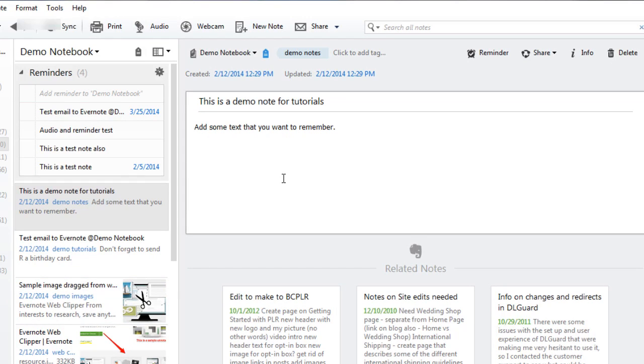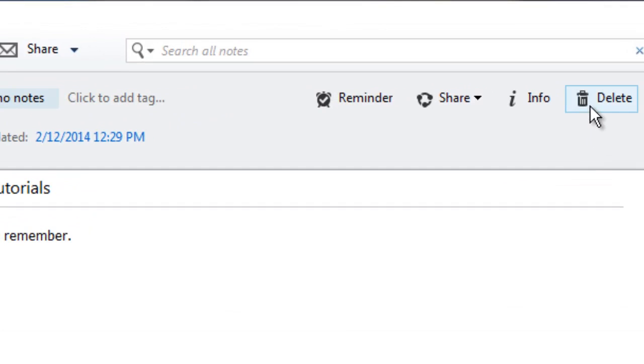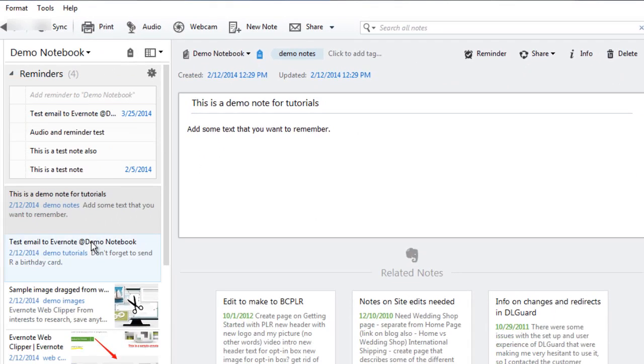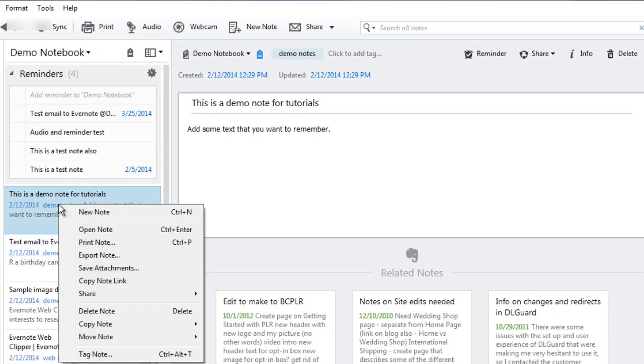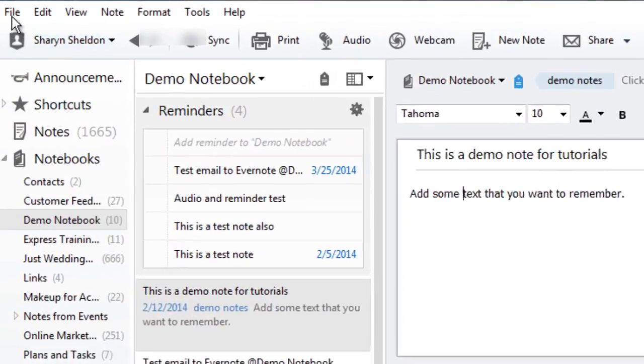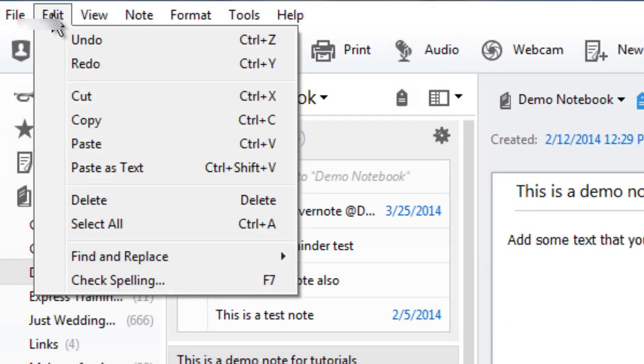You can delete the note just by going up to the right corner here and clicking on delete, or right-clicking on the note in your list and choosing delete, or going up into the top menu and clicking on edit and delete.